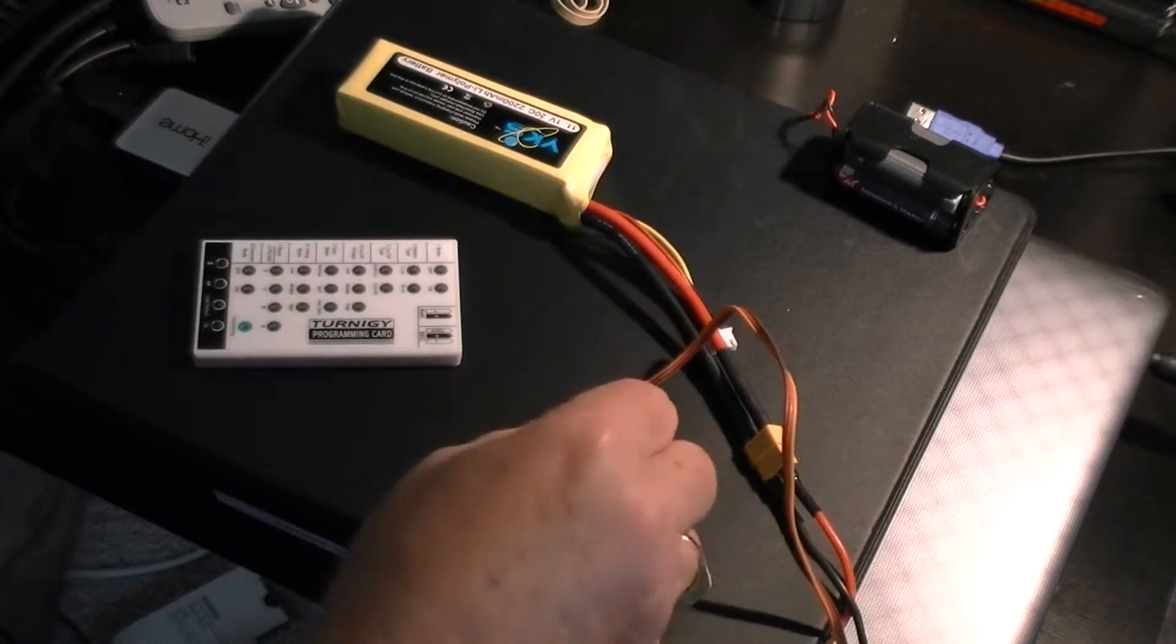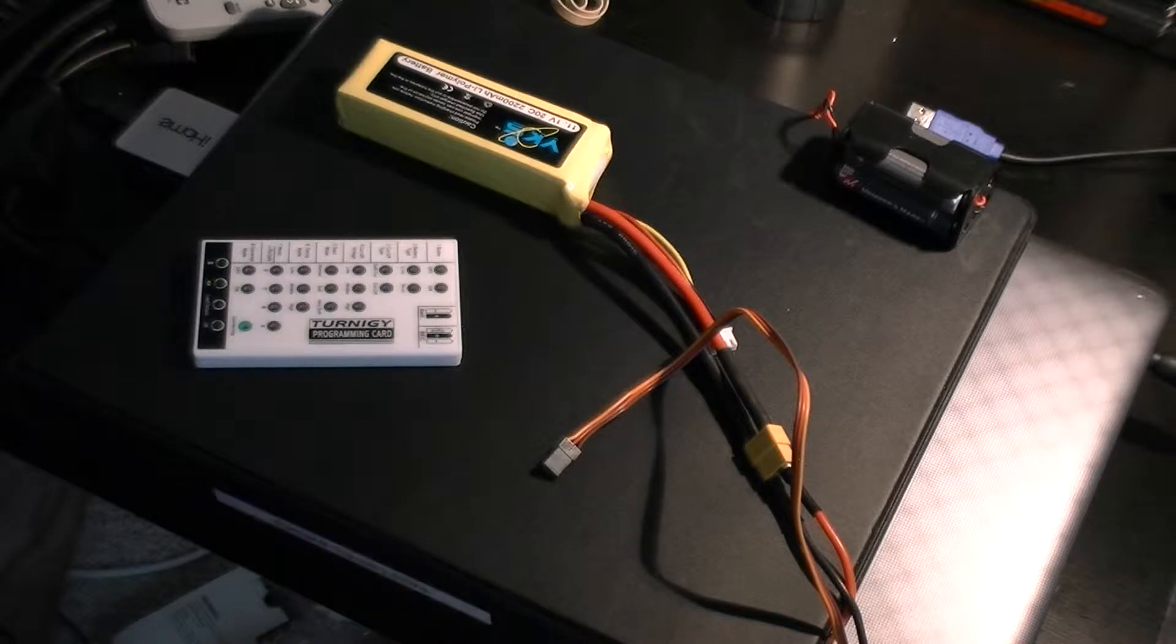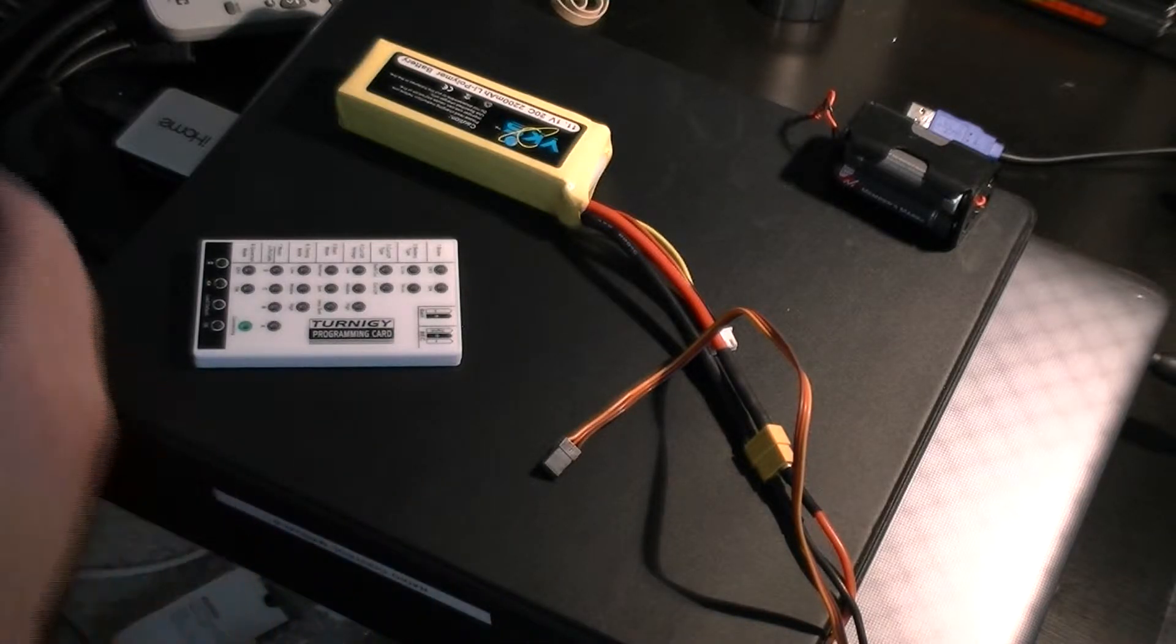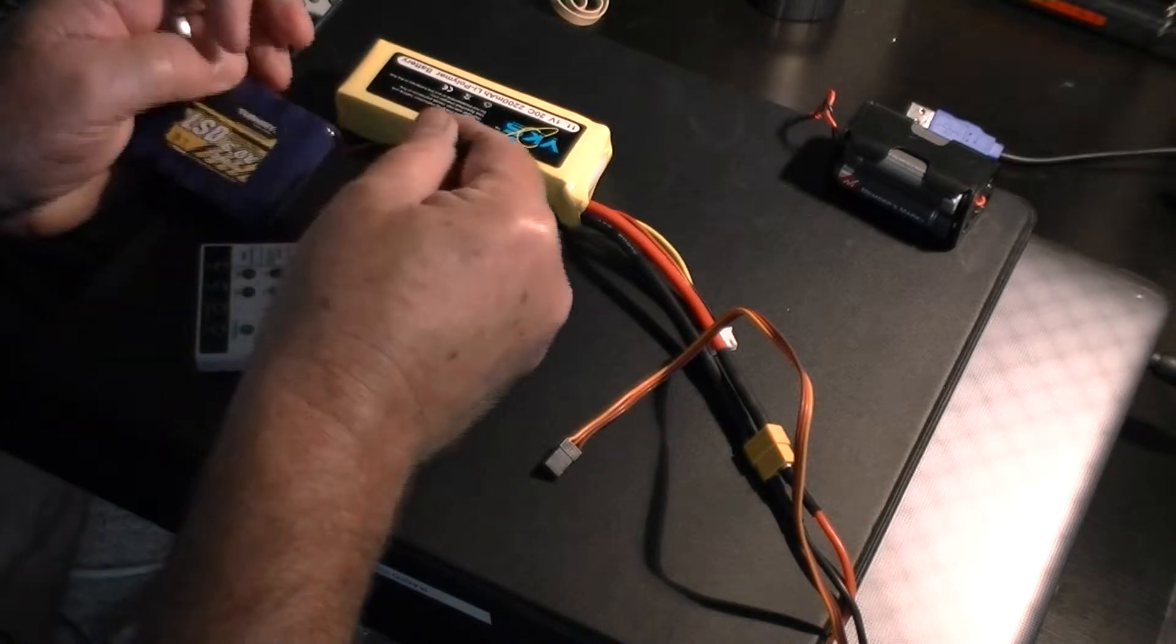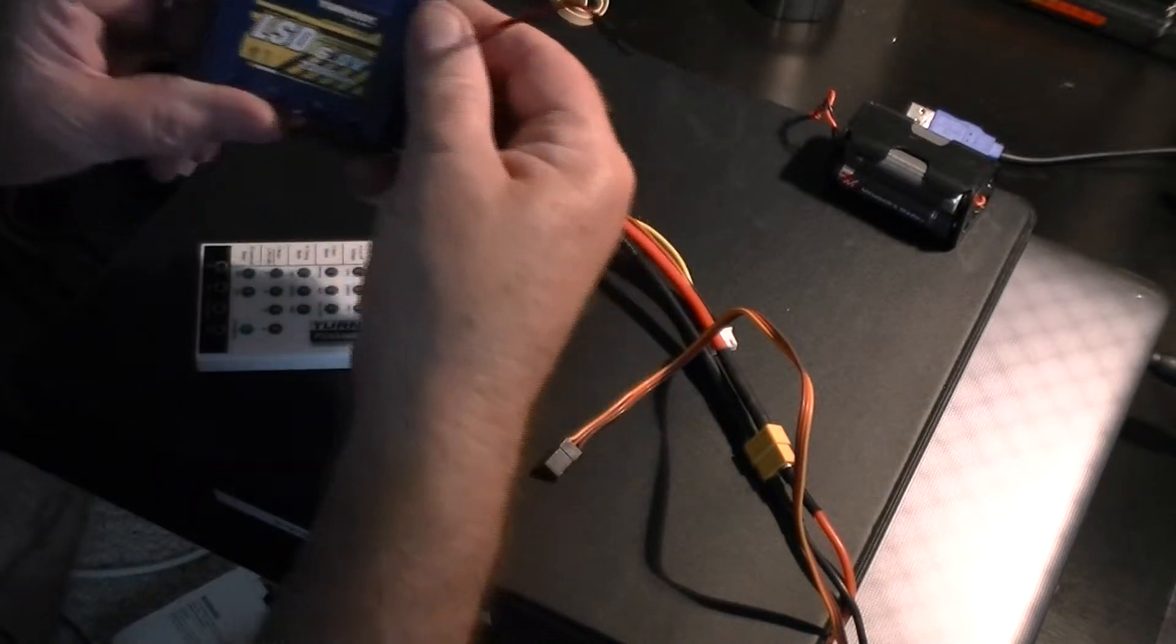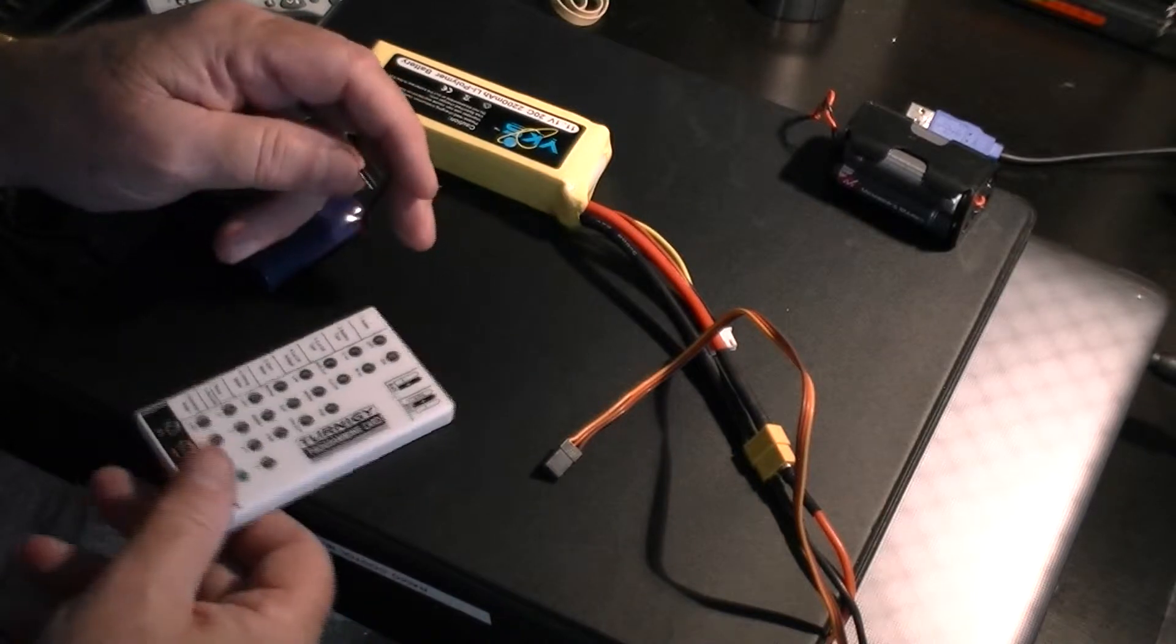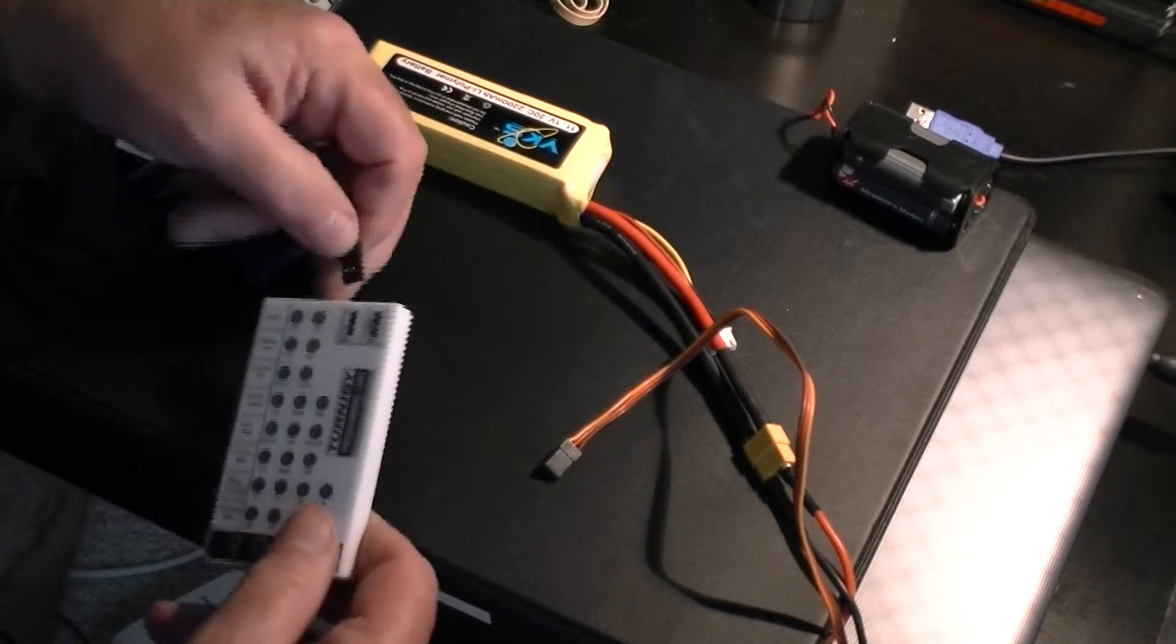Now I will also hook up an external power onto the... This is a Turnigy NiCad power that came just a week ago, and we will hook this one up.